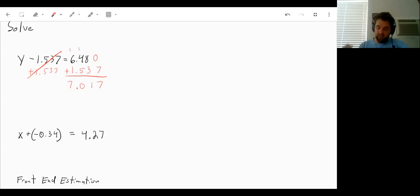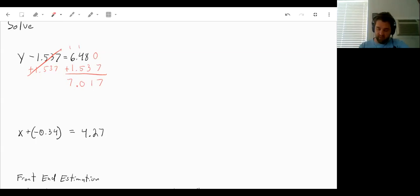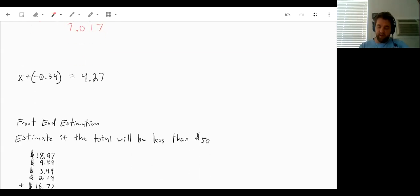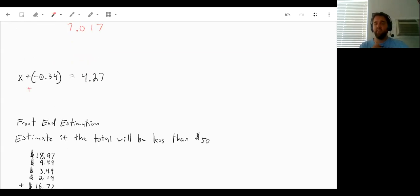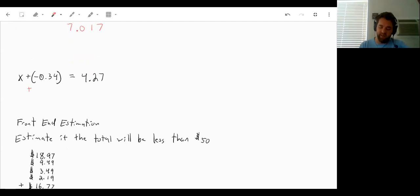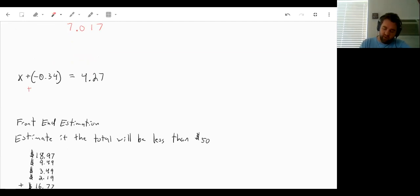We can do the same thing later on if we are adding negative decimals. But to get rid of adding a negative decimal, you can either subtract the negative or you can add a positive. So in this case, I'm just going to add a positive 0.34 to both sides.